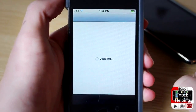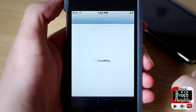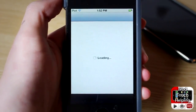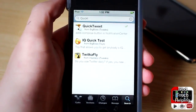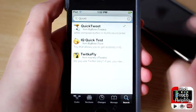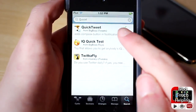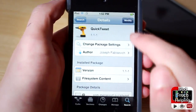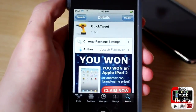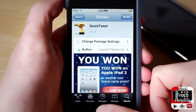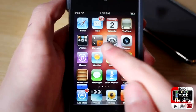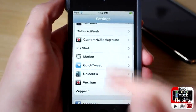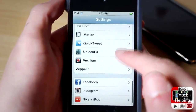I'll show you guys how to get it now. Just open up Cydia and search for Quick Tweet — just like this. Search for Quick Tweet and there it is. You're gonna want to install it; it's a free tweak. Then you should be able to open up Settings and Quick Tweet will be in your settings.